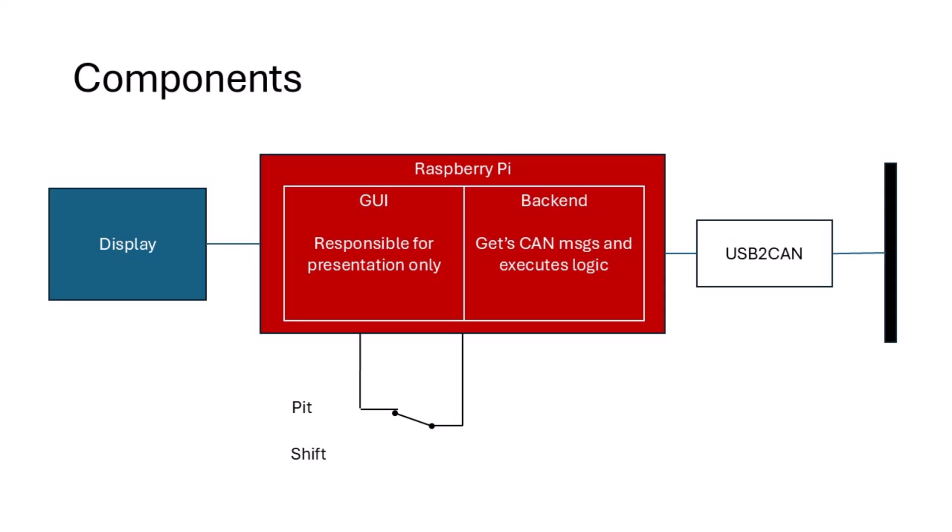I'm going to avoid getting super geeky on this, but just to explain the basic components of this system: I've got the Raspberry Pi, I've got the display that plugs onto the top of the Pi, and then I've got this adapter that allows you to basically plug your CAN bus into the USB port of the Raspberry Pi. These are the main components, and then I've got a switch for changing between pit speed mode and gear shift mode. That will be an external switch because the display is probably going to be too far away for me to actually touch, and anyway I'll be wearing gloves so that won't work.